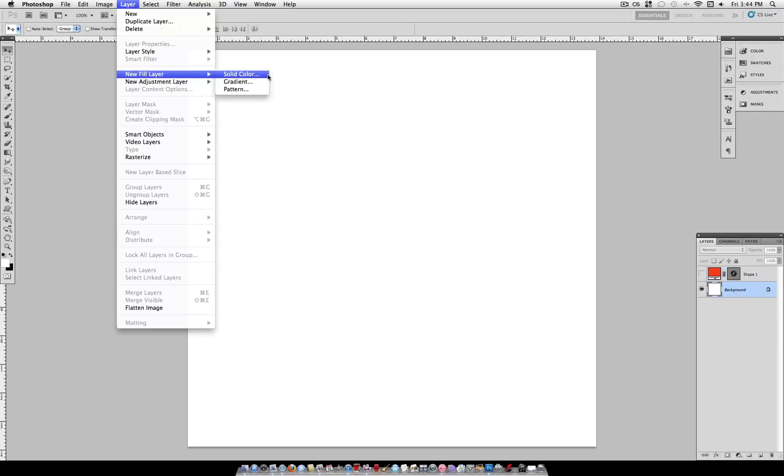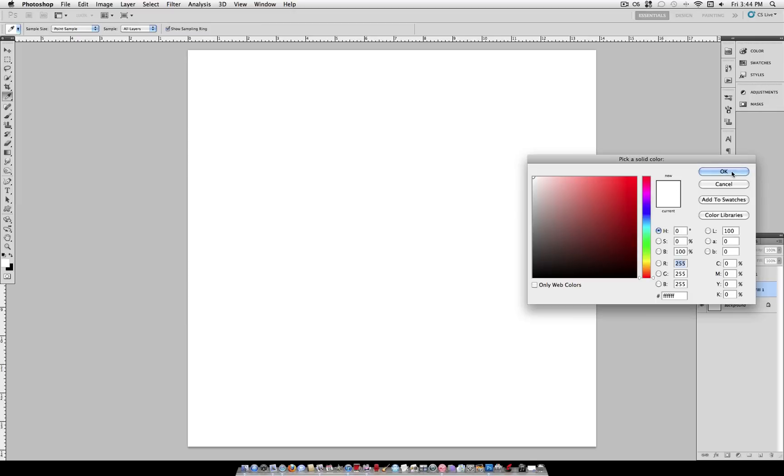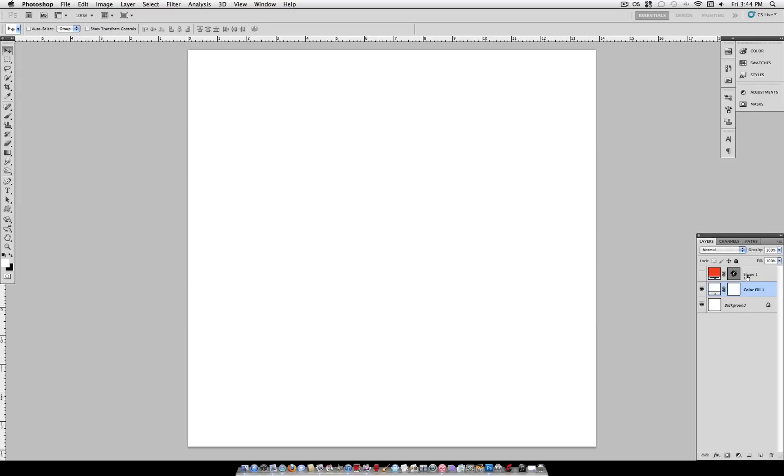New fill layer, solid color. It doesn't really matter what color it is. This is just something to fill the entire canvas.